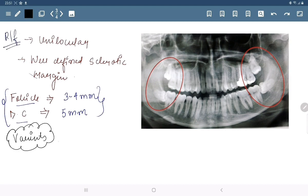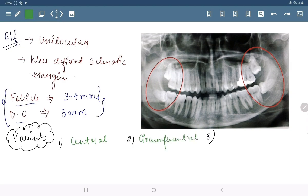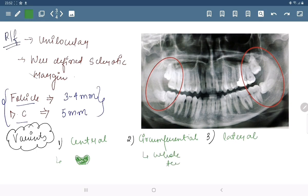Now let's talk about its variants. There are 3 variants: the first one is central, which includes only the crown part; the second is circumferential, which includes the whole tooth; and the third is lateral, which includes only the lateral margins.